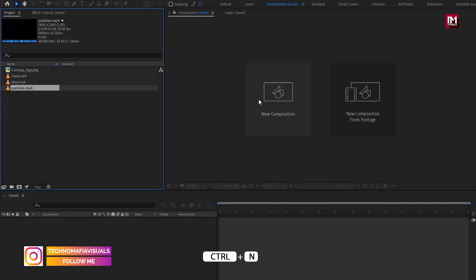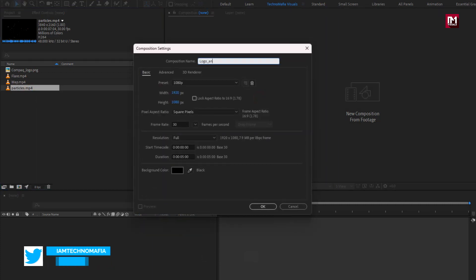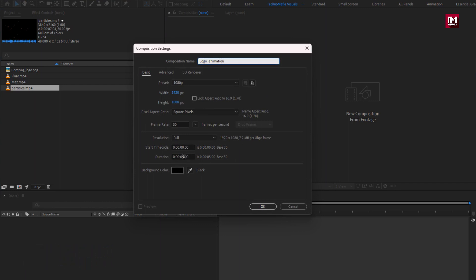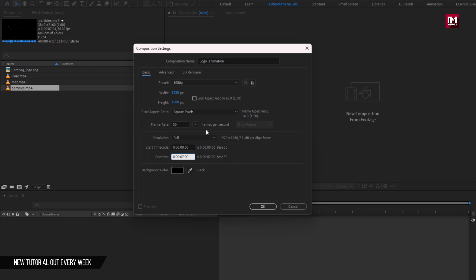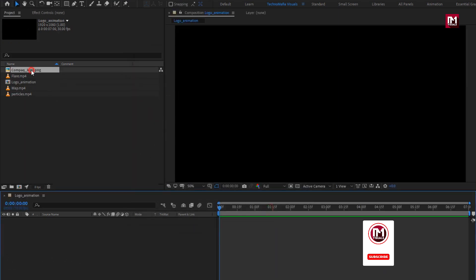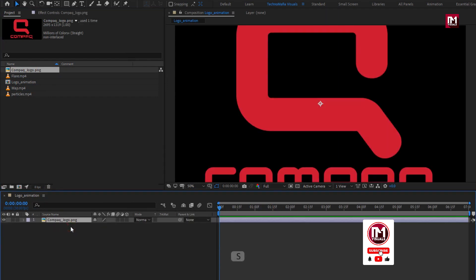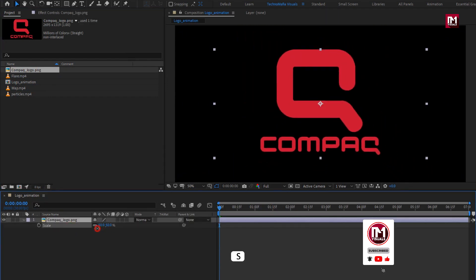Create a new composition. I will name it as logo animation. Set time duration to 7 seconds. Now let's add the logo to the timeline. Scale your logo if needed — here I will scale my logo.